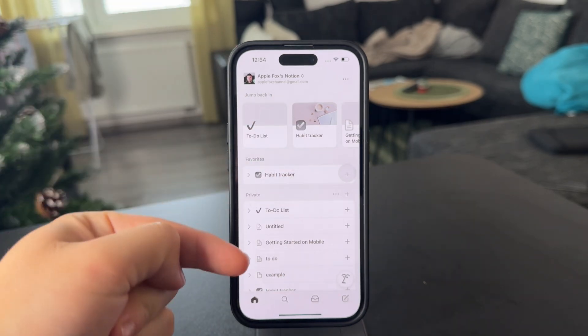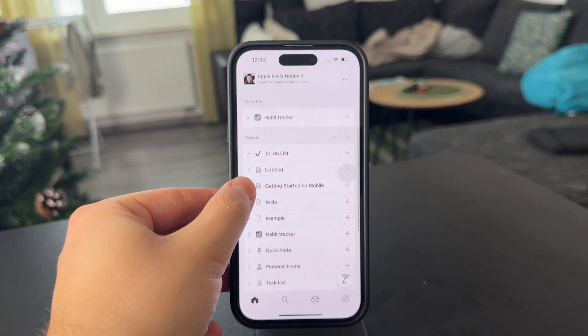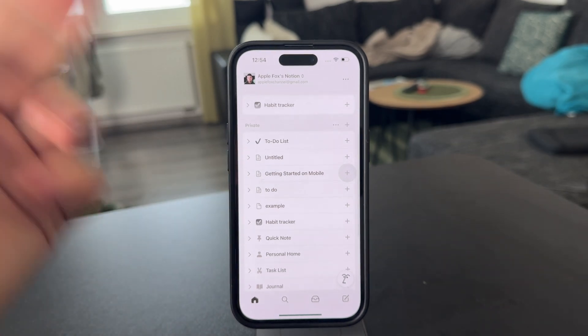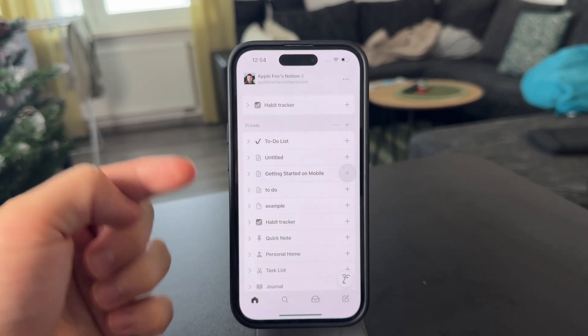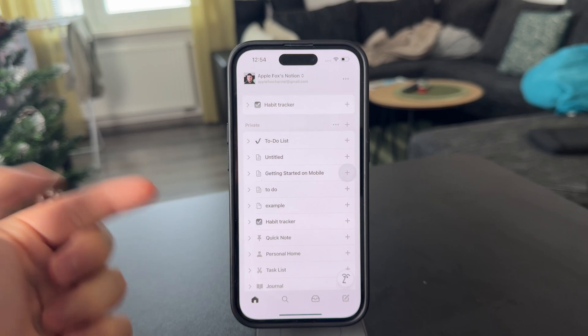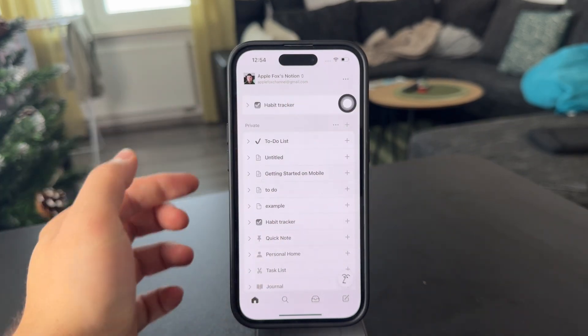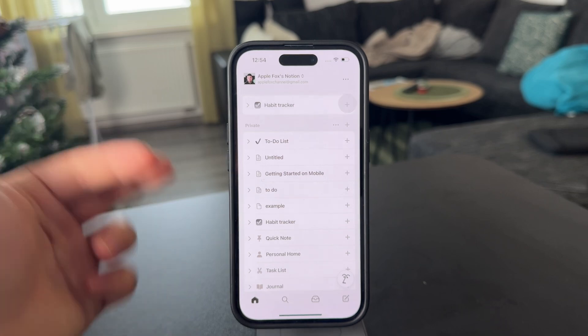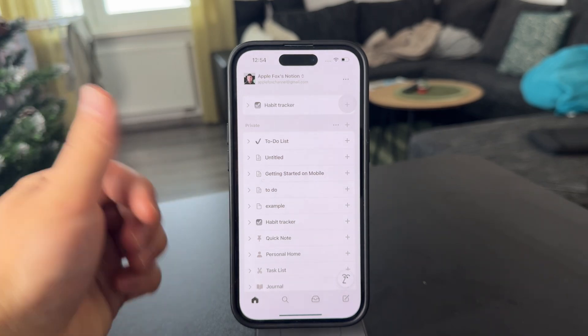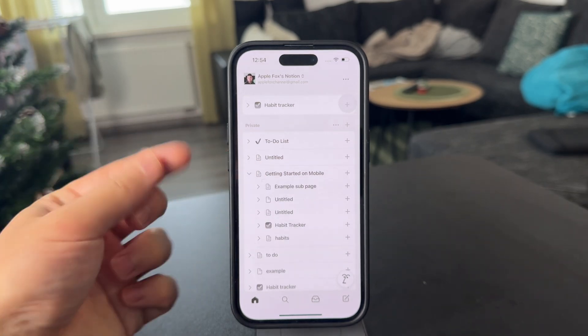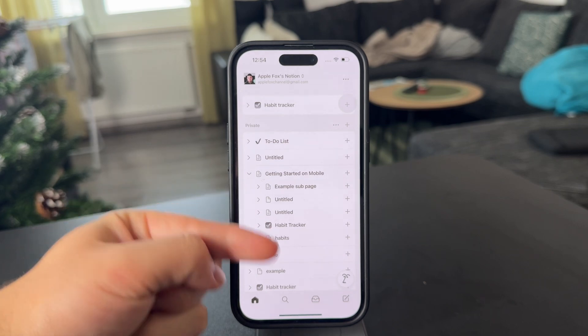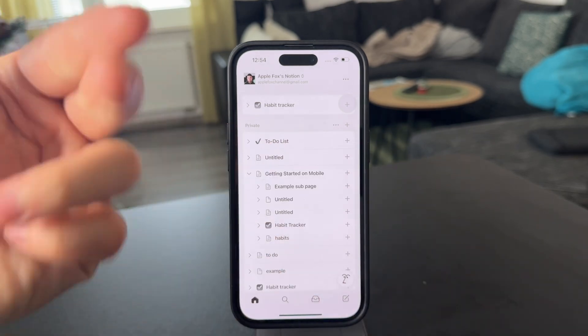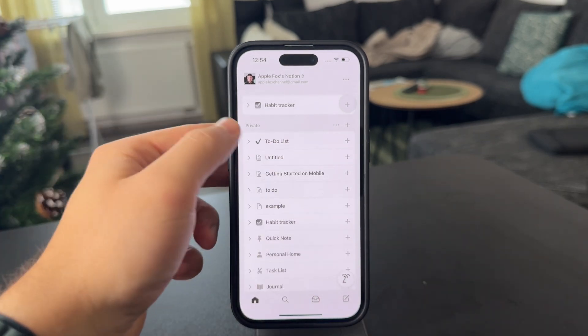But here you have the places where the fun begins. Essentially, what Notion is good at is the nesting of files. So you have pages which can be part of pages, and that can be part of a different page. The first thing is to understand that every single page can contain multiple different pages, and it just can go on like that forever.